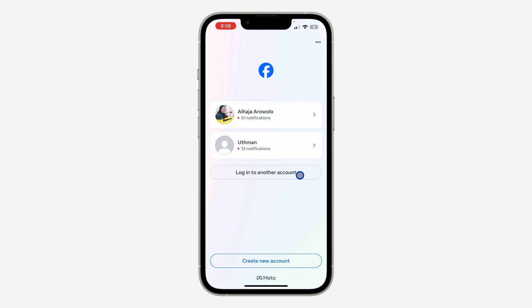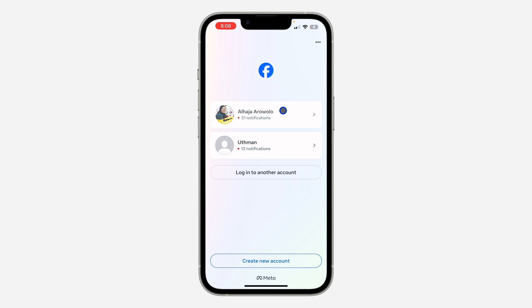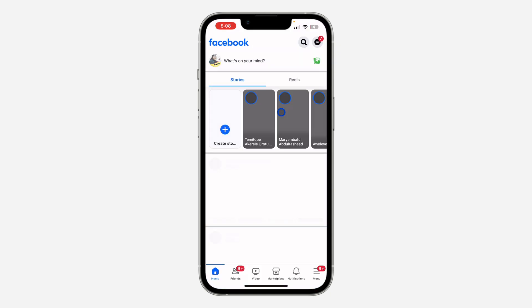If you want to switch from one account to another, you have to log out of the account you are currently in, and you're going to see all the accounts that you have right here, so you can just select any of them to log in.